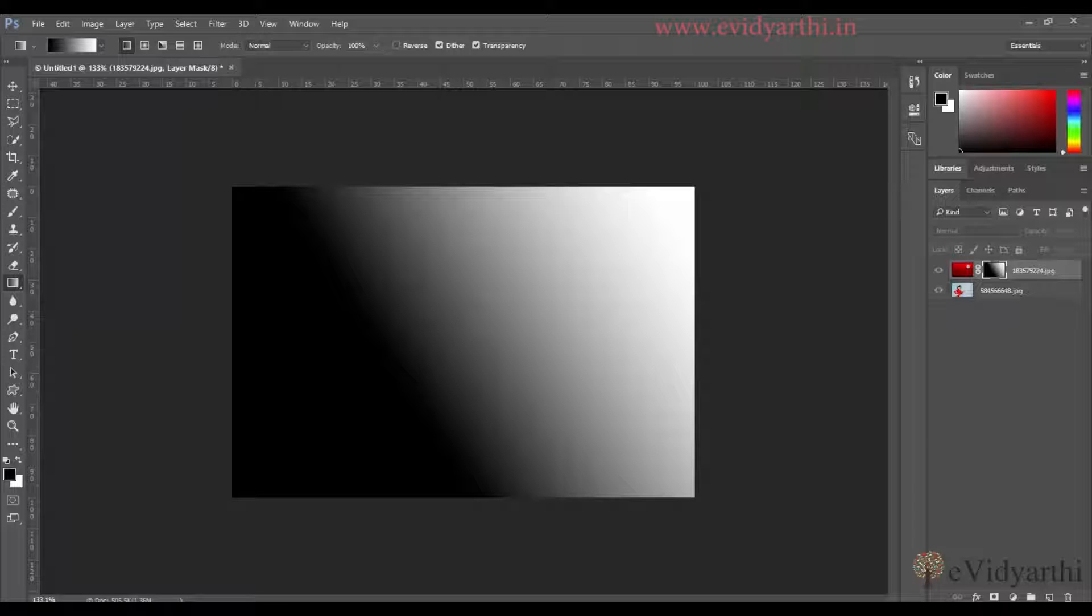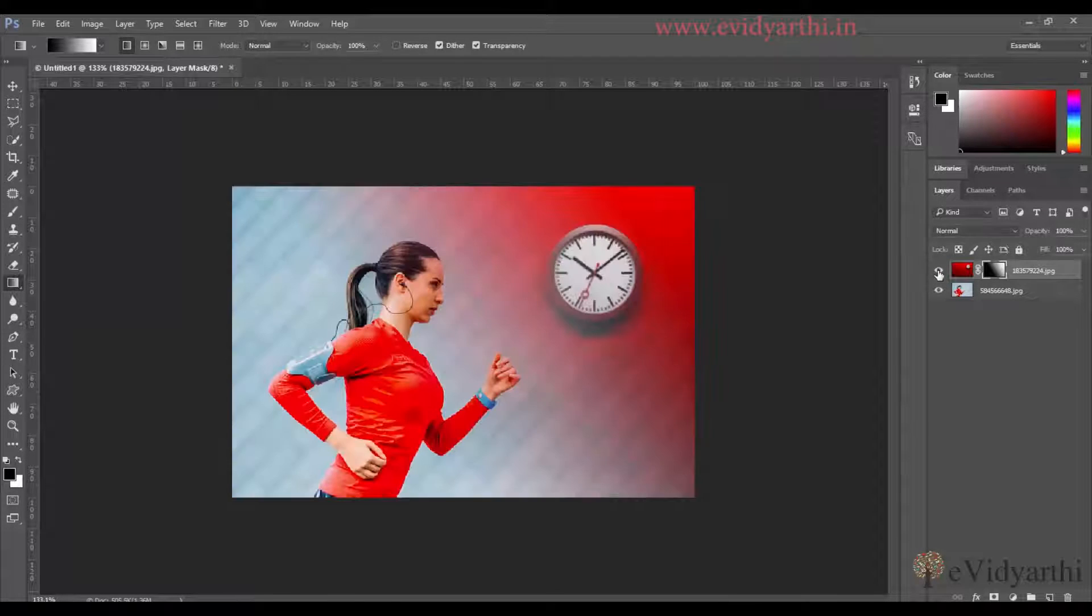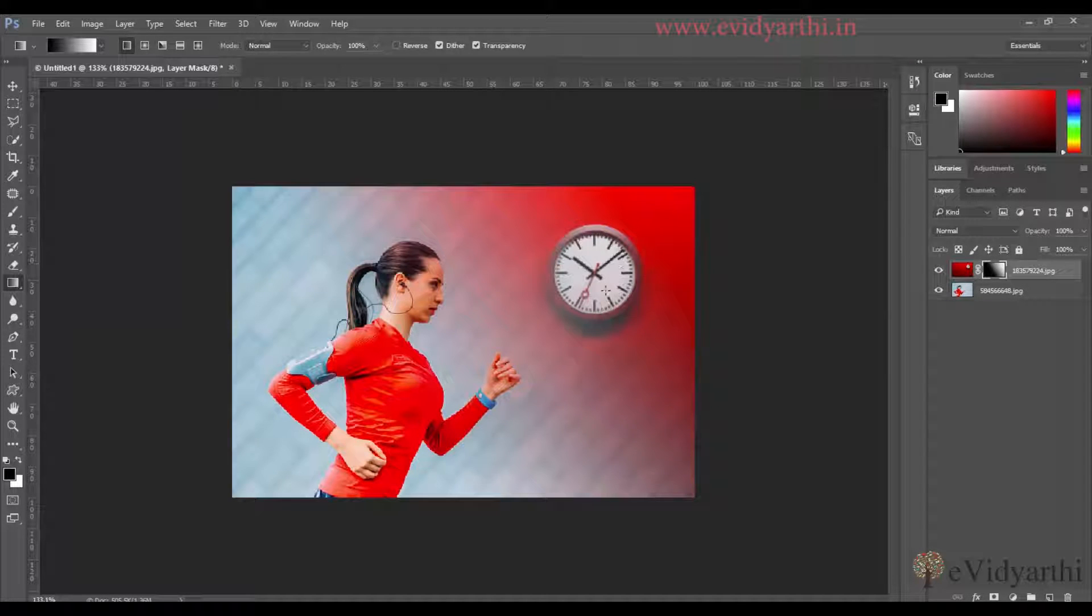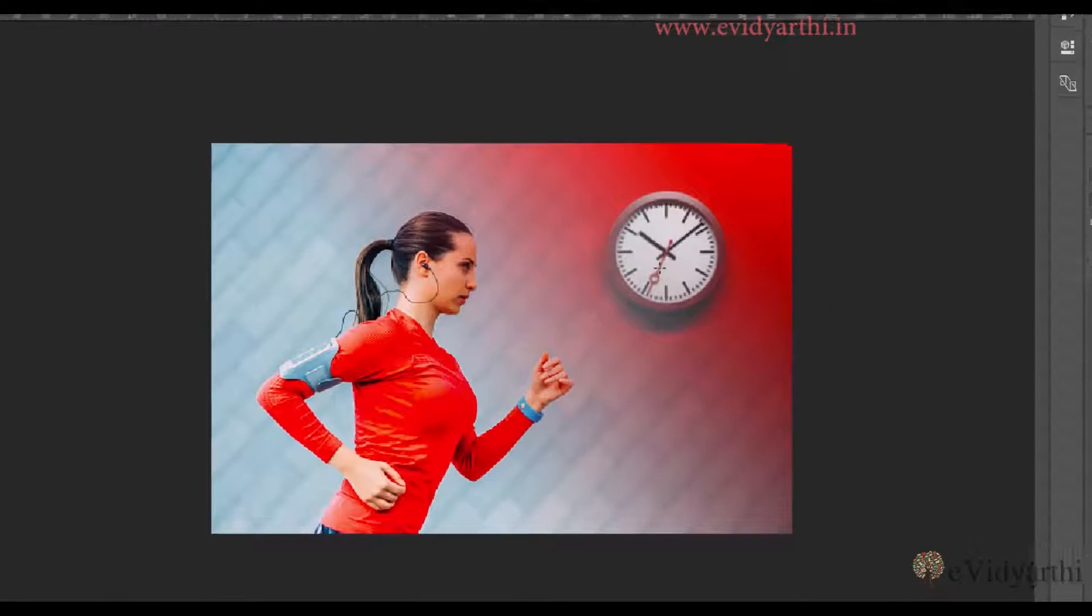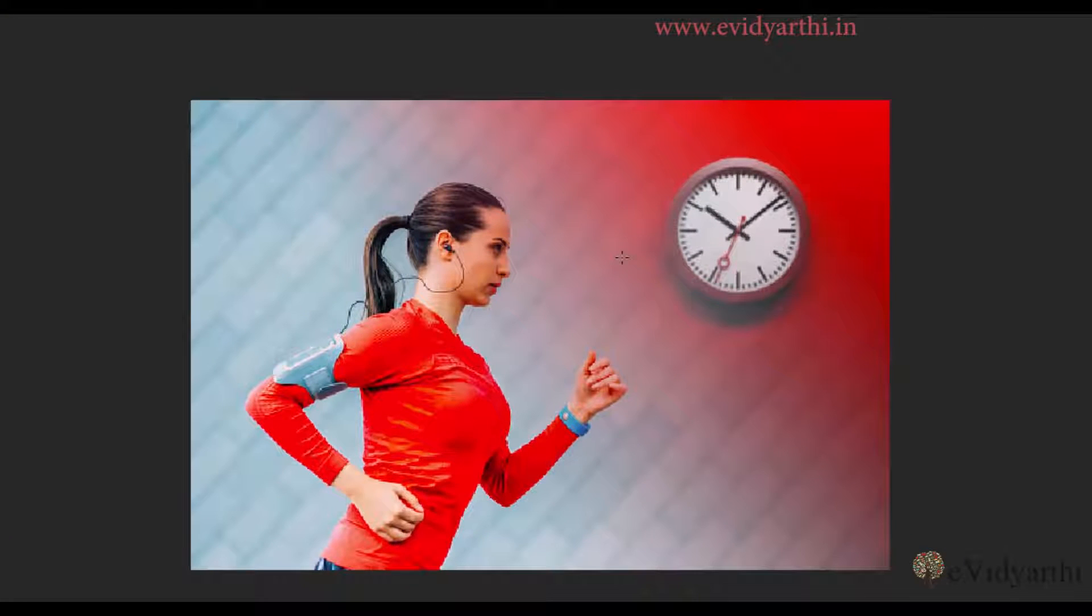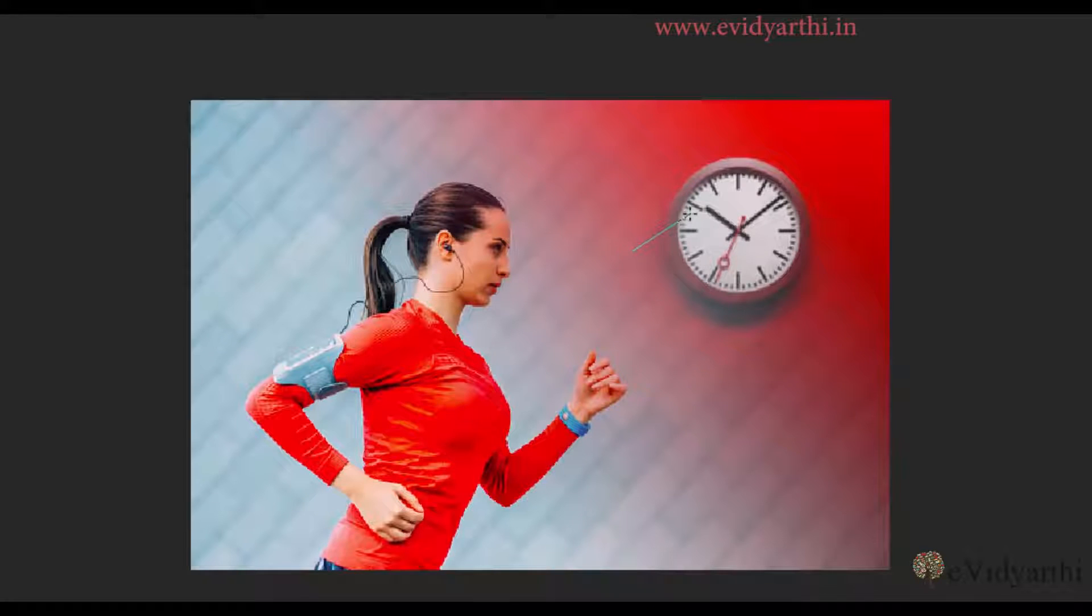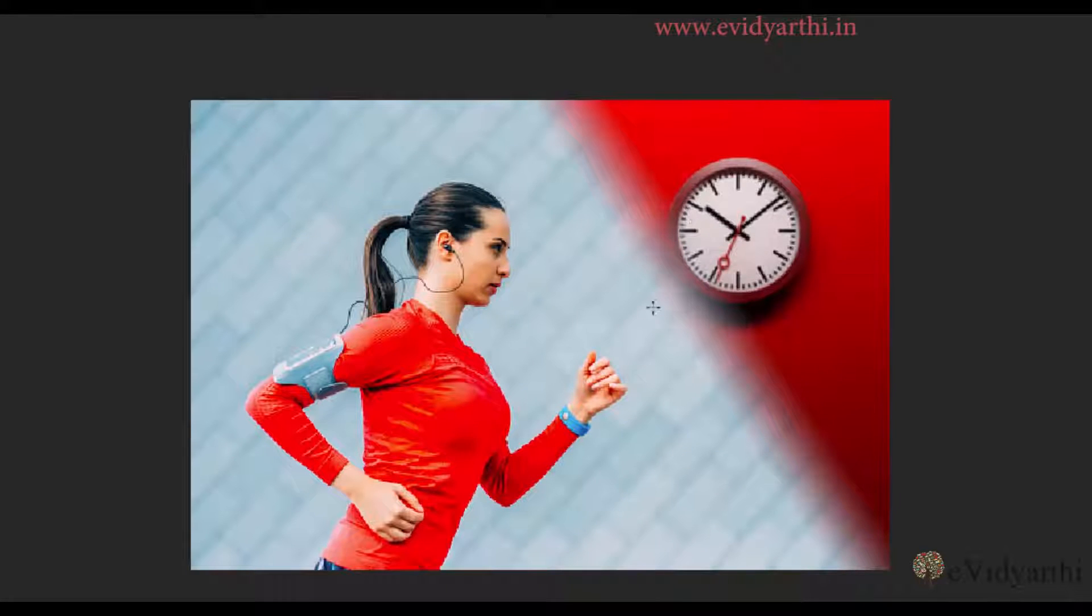So I will now unhide these layers so that I can see them. Now, if I draw a very small gradient, you will see that there will be a hard transition here.